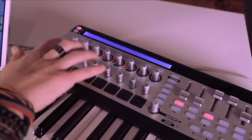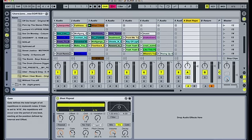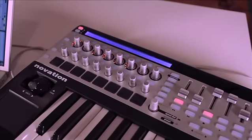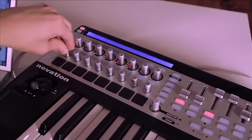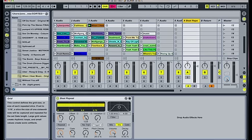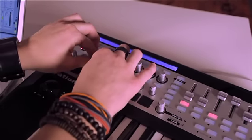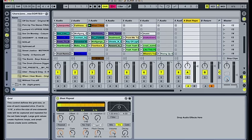I also have some of my rotaries assigned to a few of my parameters on the beat repeat. I've got my first one assigned to the grid, which will adjust the timing of the beat repeat, and then I have these two assigned to my pitch and my pitch decay.